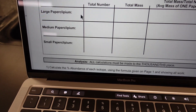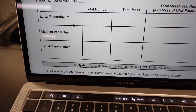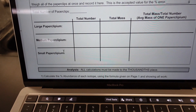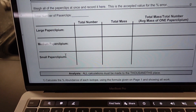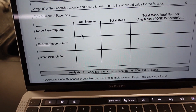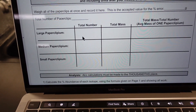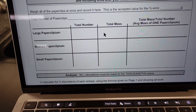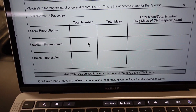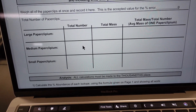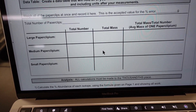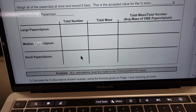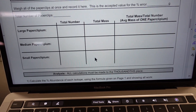Then separate them into large, medium, and small piles. Count how many large there are and weigh them all. Count how many medium there are and weigh them all. Count how many small there are and weigh them all.